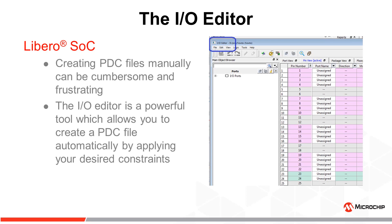Creating PDC files manually can be cumbersome and frustrating. The I/O editor, which is located in the Constraint Manager, is a powerful tool which allows you to create a PDC file automatically by applying your desired constraints in an easy-to-use GUI.